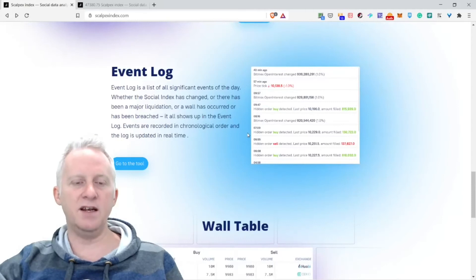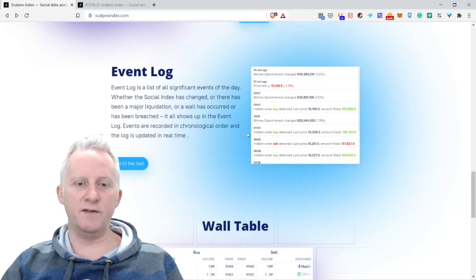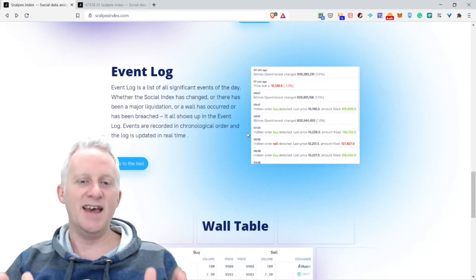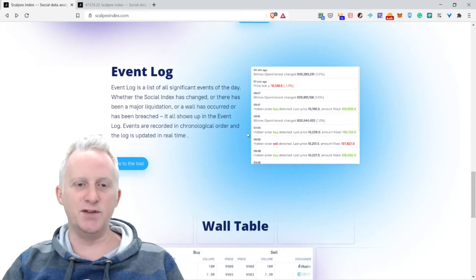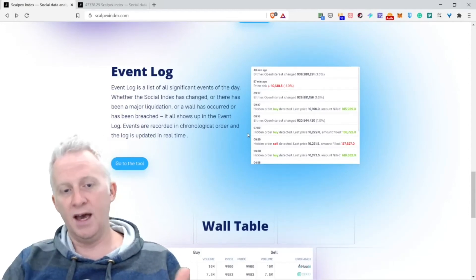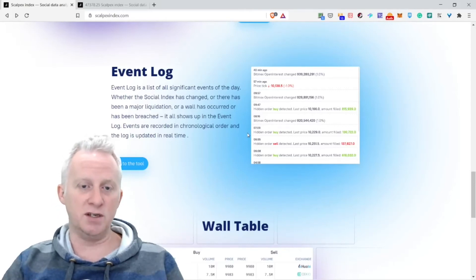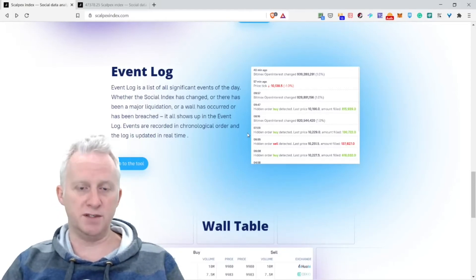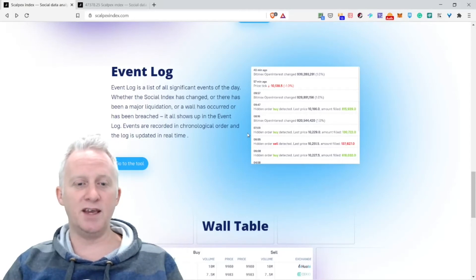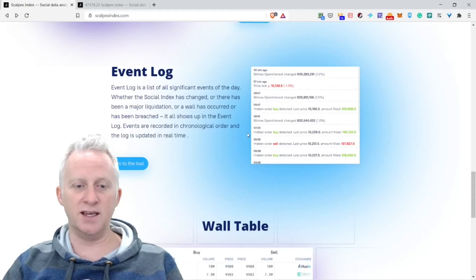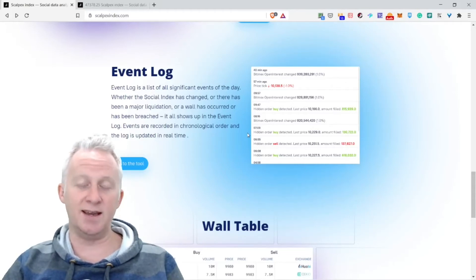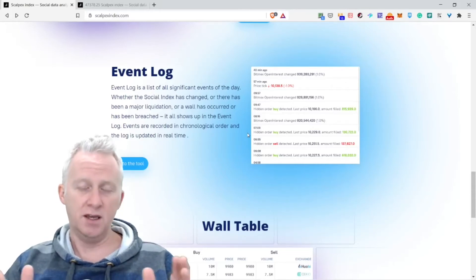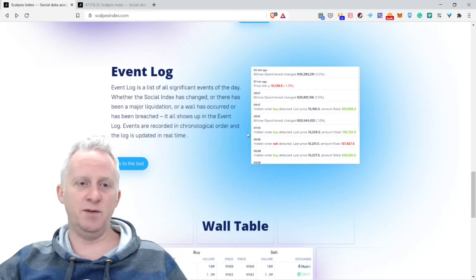The event log: a list of all significant events of the day. Whether the social index has changed, whether there has been a major liquidation or a world record has been breached, it's all shown in the event log. Events are recorded in chronological order and the log is updated in real time.